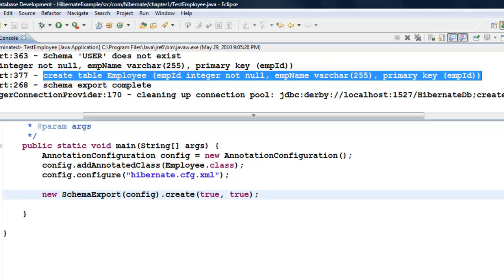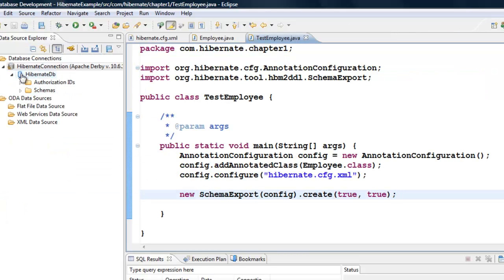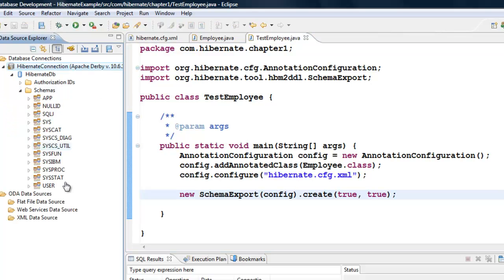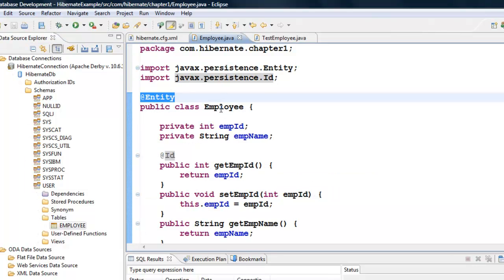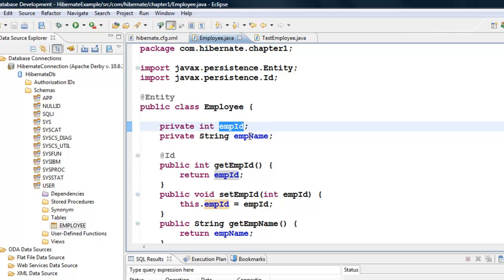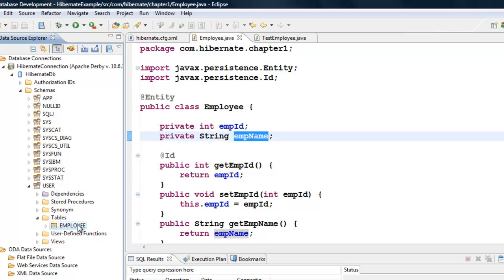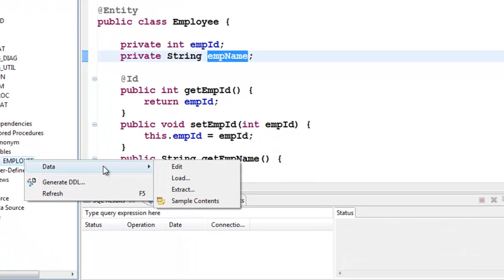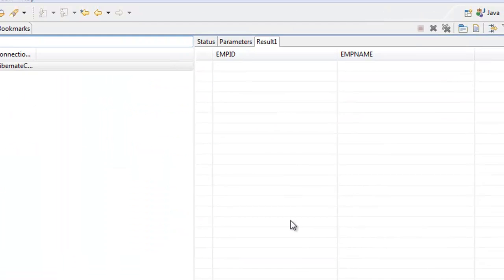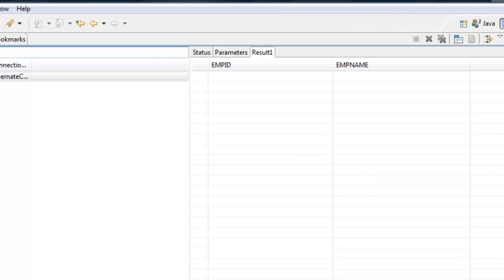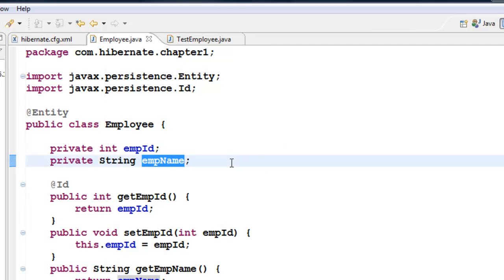Let us go and verify it. We can go to the Database Development perspective. In the HibernateDB, go to Schemas — by default in Derby it will create our tables in the user schema. Click on user, then click on Tables, and we got our EMPLOYEE table. It took the name of the class as the table name in all uppercase, with employeeID and employeeName as columns. Congratulations, we have created a table out of a class.